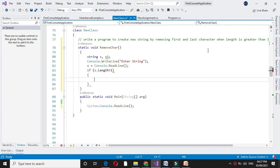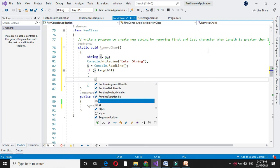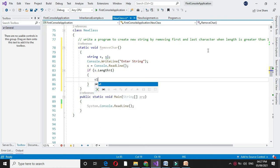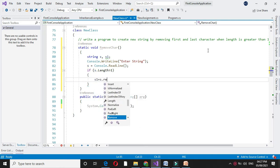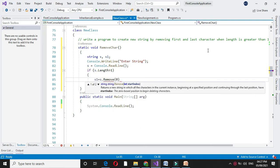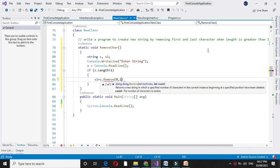Then first we will remove the first character from the entered string and store it in s1. So s1 equals s.remove(0,1), since we are going to remove only one character from the string.